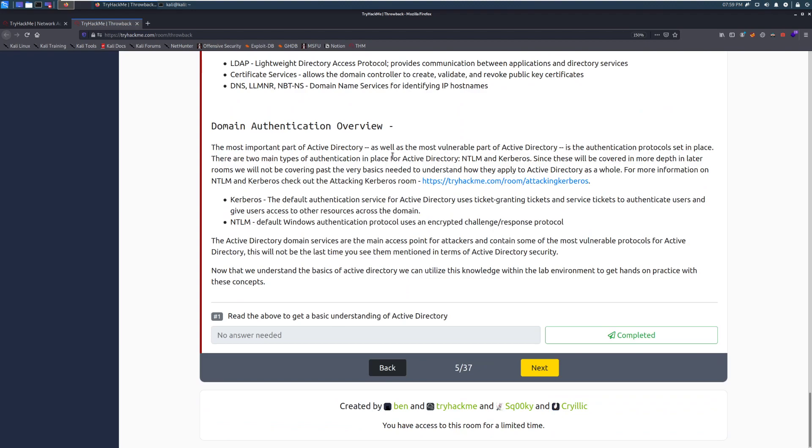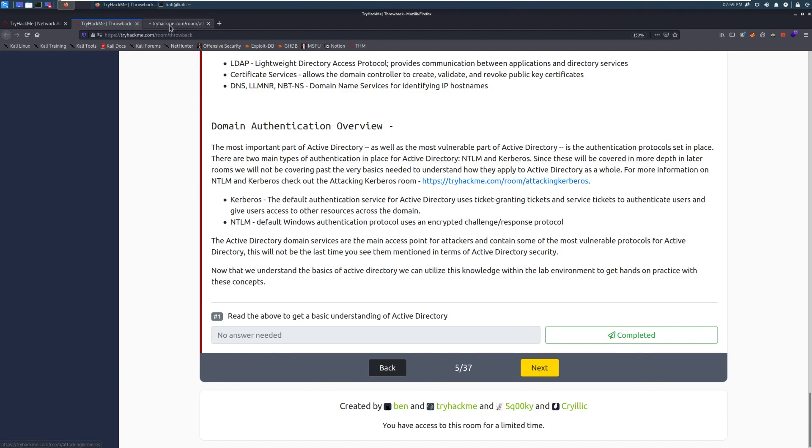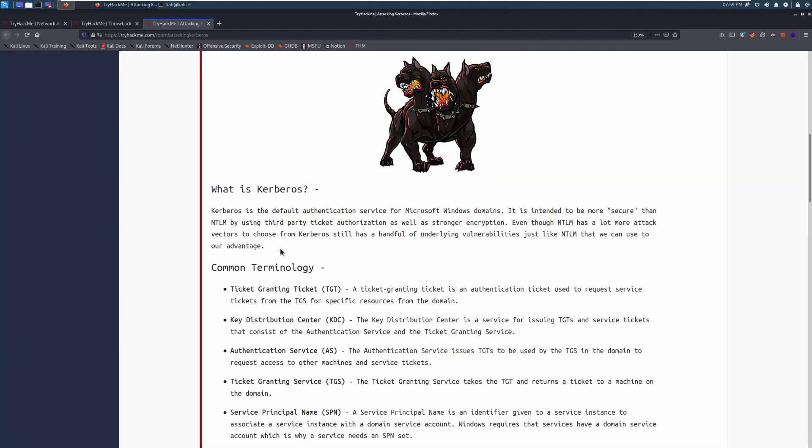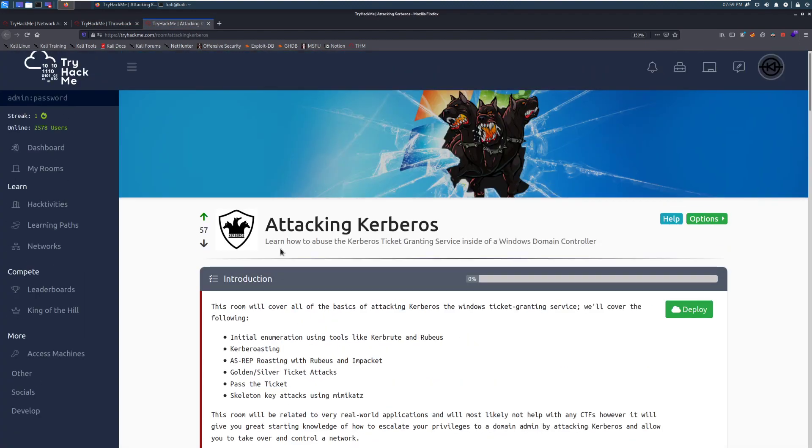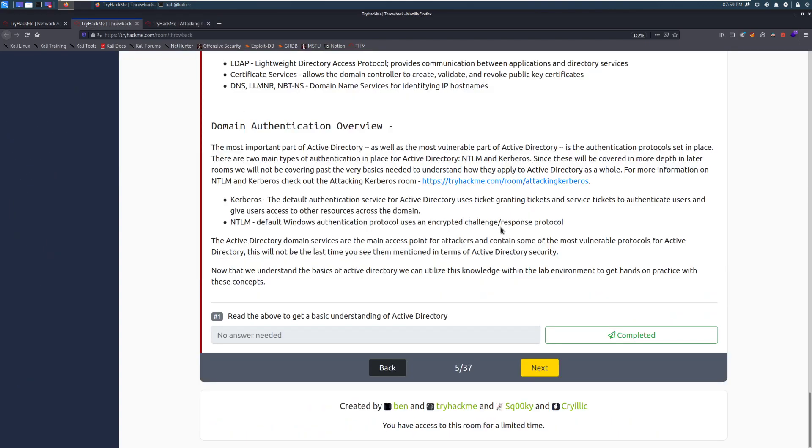Domain Authentication Overview. The most important part of Active Directory, as well as the most vulnerable part of Active Directory, is the authentication protocol set in place. There are two types of authentication in place for Active Directory, NTLM and Kerberos. Since these will be covered in more depth in later rooms, we will not be covering past the very basics needed to understand how they apply to Active Directory as a whole. For more information on NTLM and Kerberos, check out the Attacking Kerberos room. This is, I believe, a subscriber-only room. Very cool. And this is created by one of the authors of the network. Definitely recommend checking it out as it has a great read-up on how to attack Kerberos, specifically with Kerberos and all that.